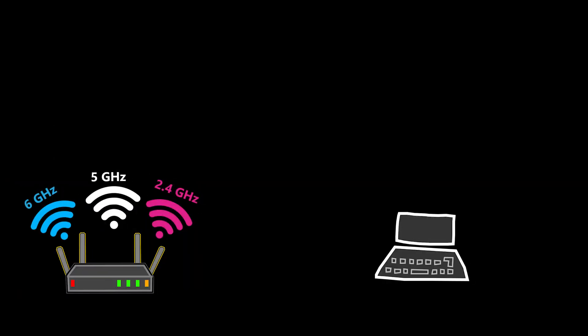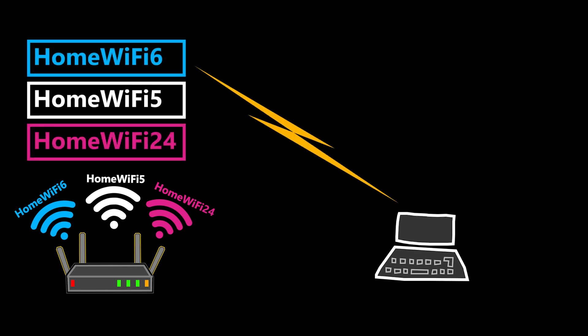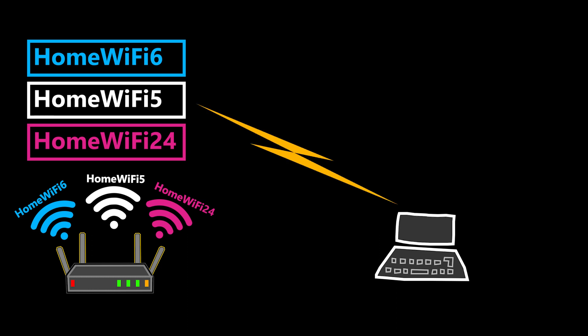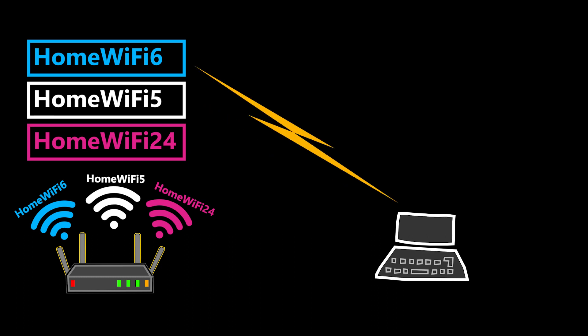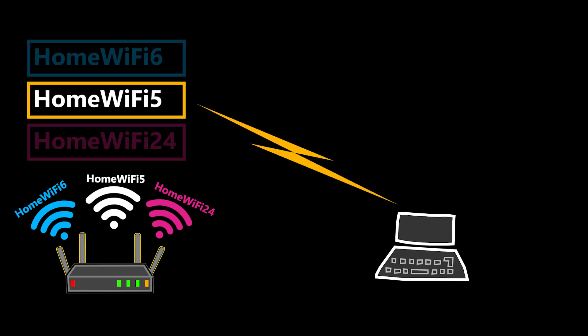But when I set up my Wi-Fi, I can also use different names and passwords for each frequency band. For example, home Wi-Fi 24 for the 2.4 GHz band, home Wi-Fi 5 for the 5 GHz band, and home Wi-Fi 6 for the 6 GHz band. This way, when I want to connect, I should be able to see all three of them and I can easily connect to the frequency band that I want.